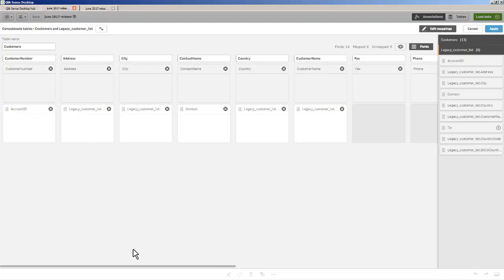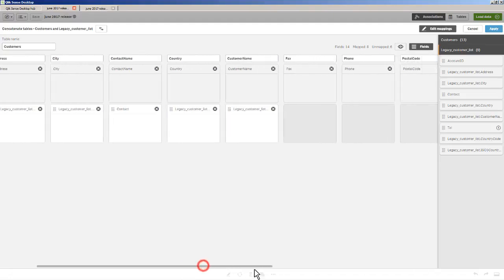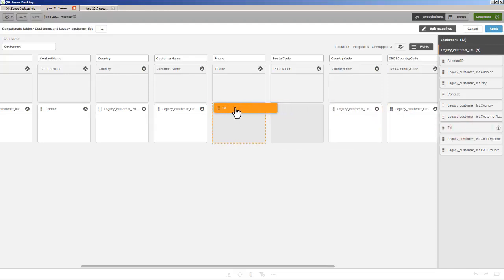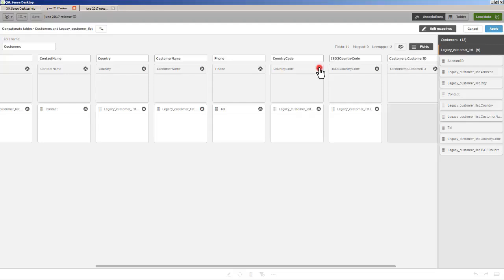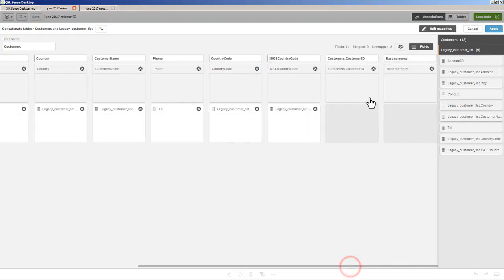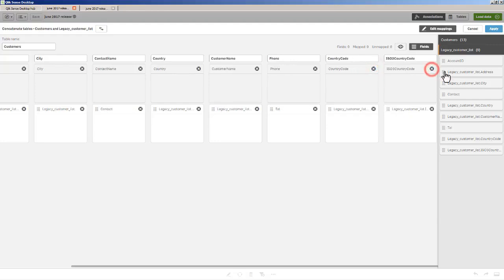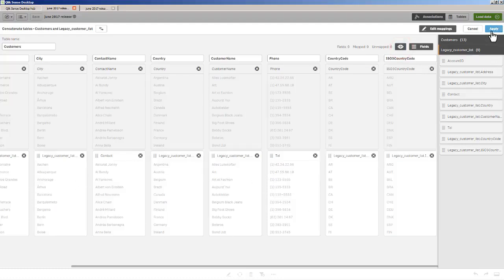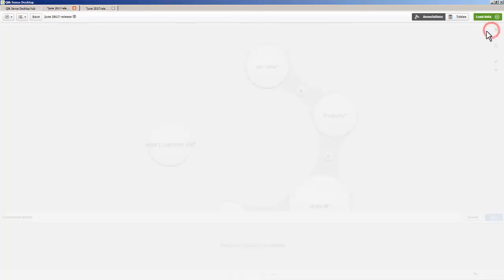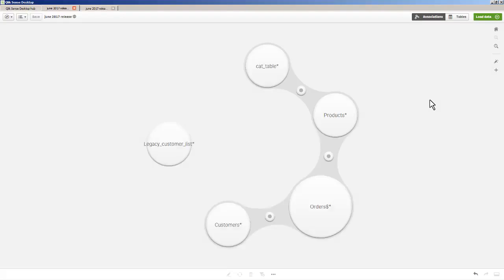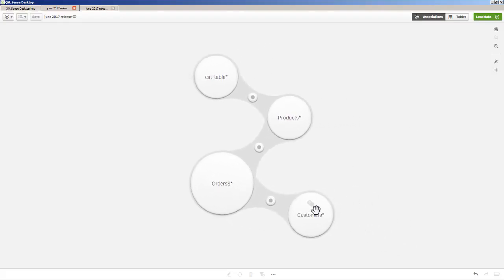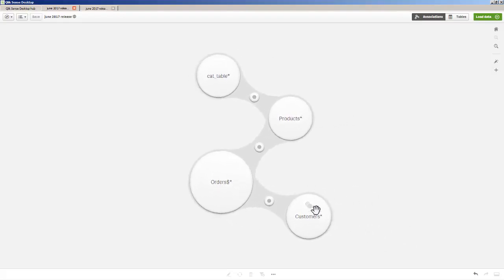And then I'm going to review my other field mappings. These look good, contact name, country. We can rename these as we go. Fax number I'm not going to use. Now phone, we have something called tell. So that's going to map to phone. And then we're not going to use postal code. We'll keep the country codes. And then we don't need customer ID or base currency. So basically all our fields are mapped. I can then preview the data. This looks great. I click apply. And now we have our concatenated customer list from the legacy one and the original one. Now at this time I can load the data and then edit my sheet. And I can start creating my visualizations.